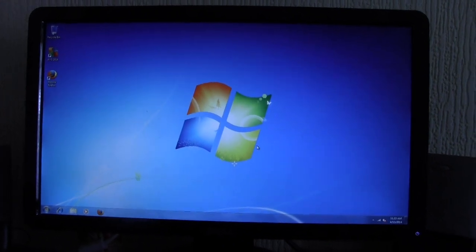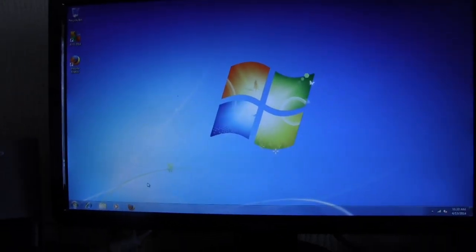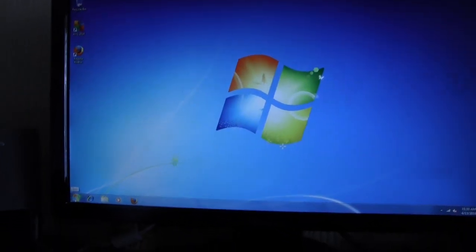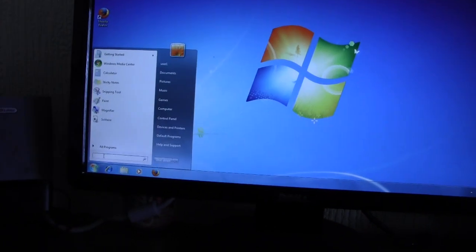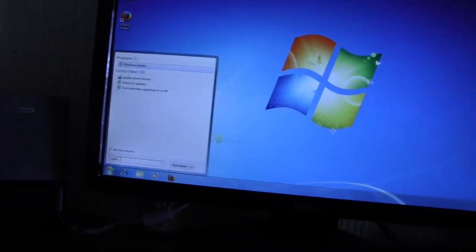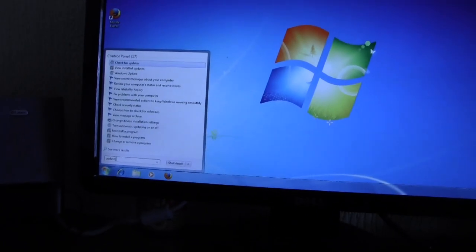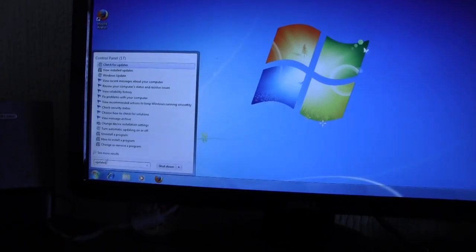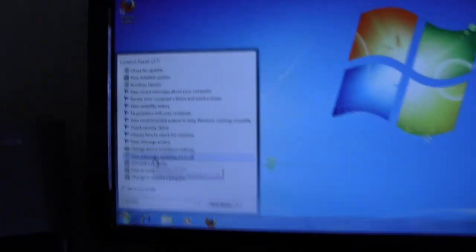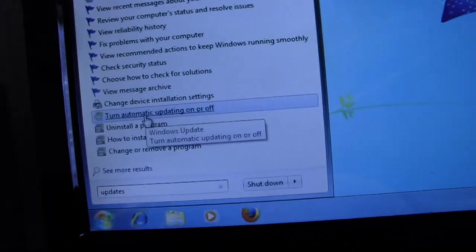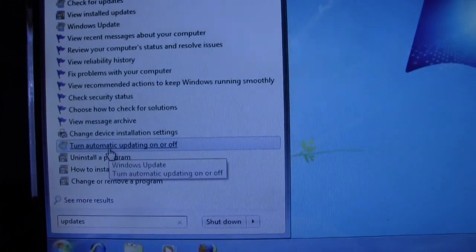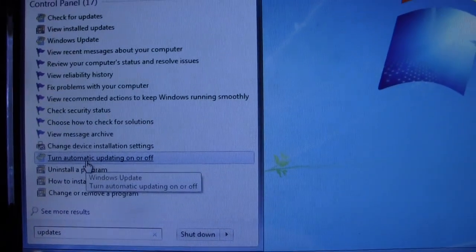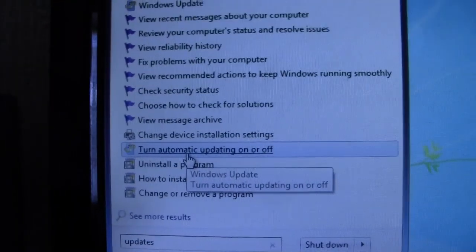What you've got to do is go down to start, typing updates in the search bar, and if you go to here, which is turn automatic updating on or off, can you see that? You need to click on that first.